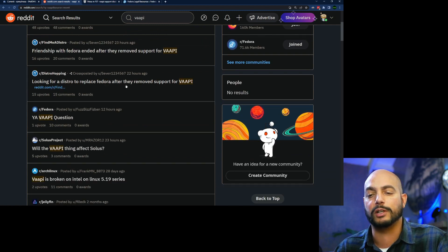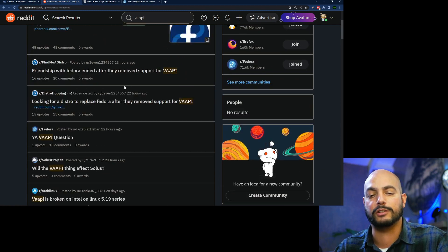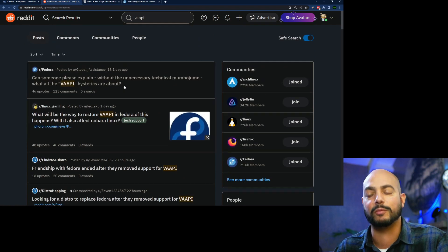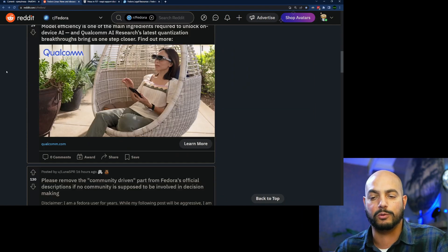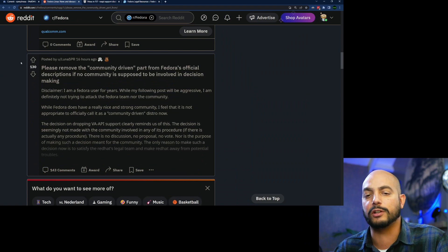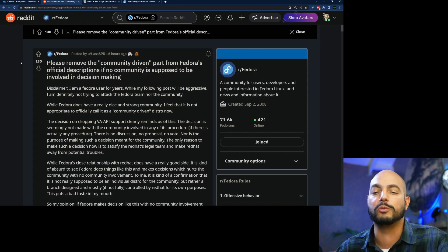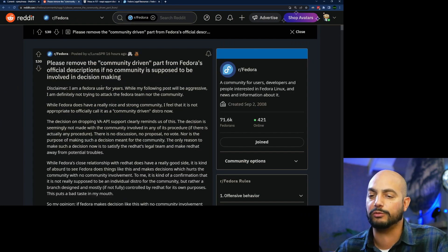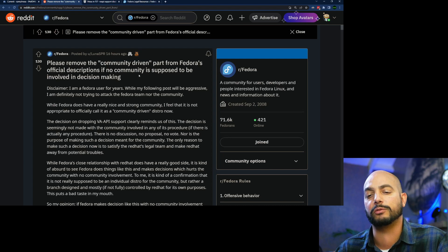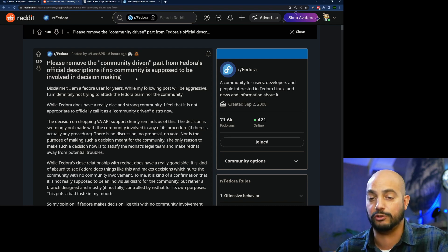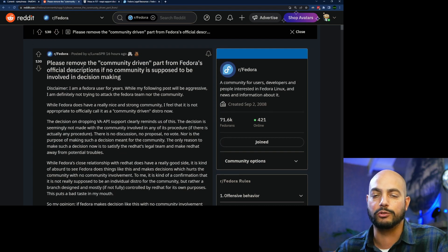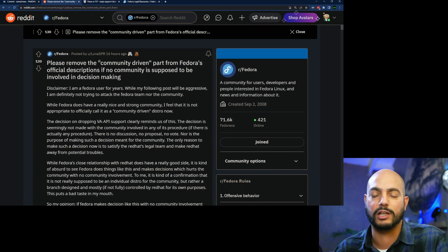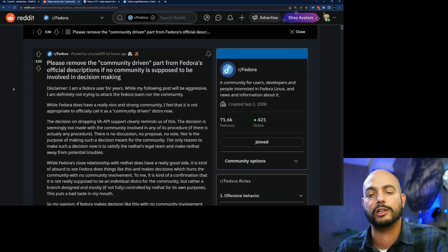Replace Fedora. So guys, just let me get to that. I think one post I want to highlight in this regard is, please remove the community-driven part from Fedora's official descriptions if no community is supposed to be involved in decision making. I think this user, I basically get what he is getting at, but it's a little bit an overreaction to what has happened, but people are upset that some functionality will be gone missing.